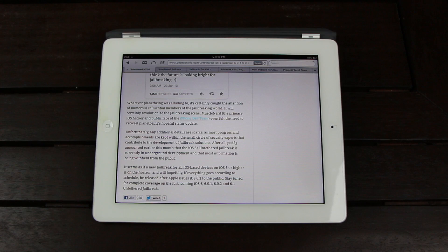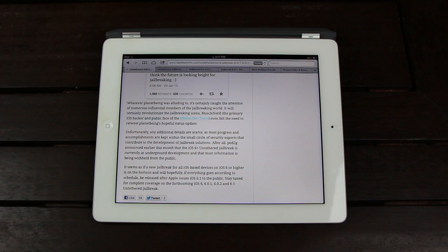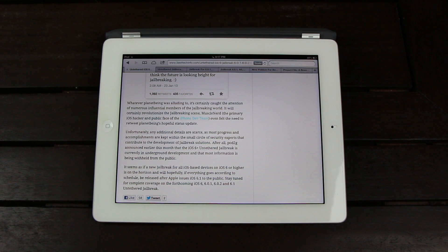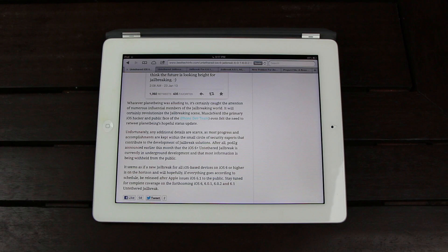Of course, just be sure to stay tuned to my YouTube channel and best tech info. I'll keep you guys completely updated on the status of the iOS 6, 6.0.1, 6.0.2, and 6.1 untethered jailbreak.